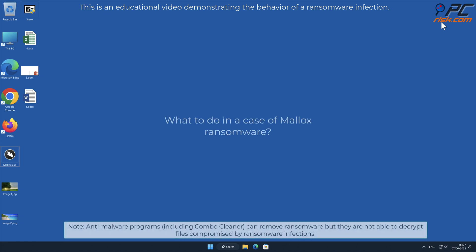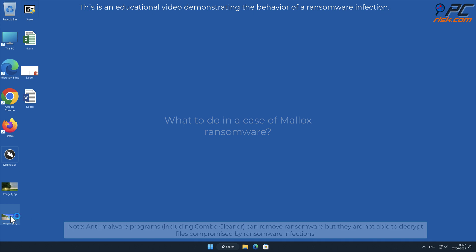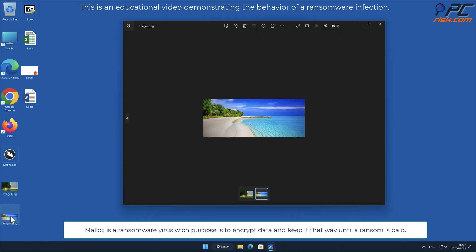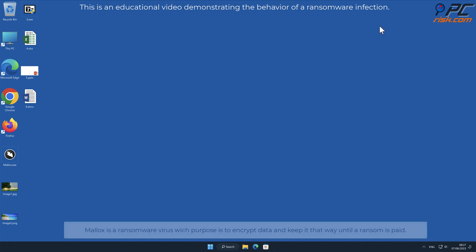In this video we will talk about Malix, a ransomware virus that targets Windows computers. Malix is a ransomware virus which purpose is to encrypt data and keep it that way until a ransom is paid.